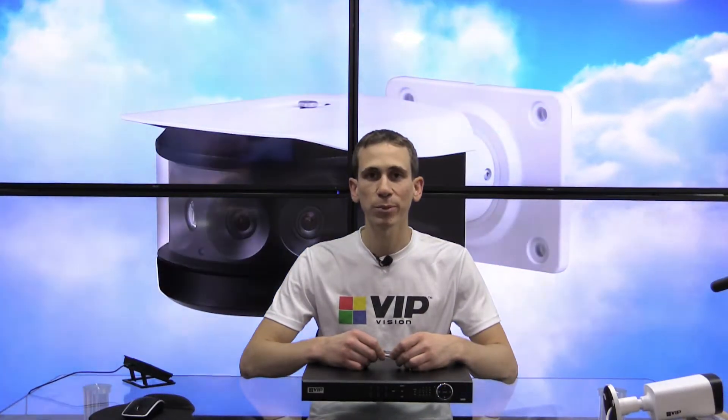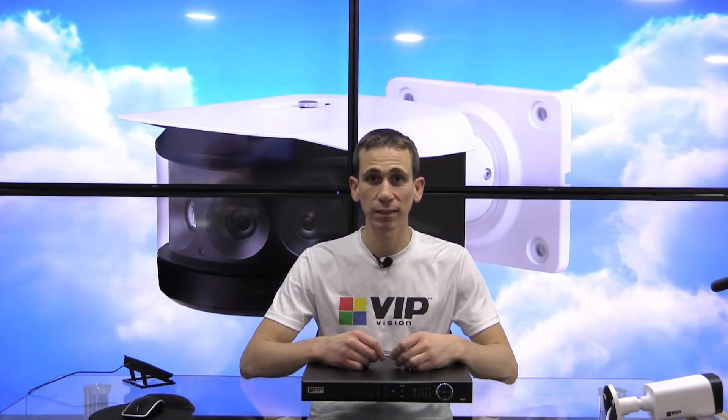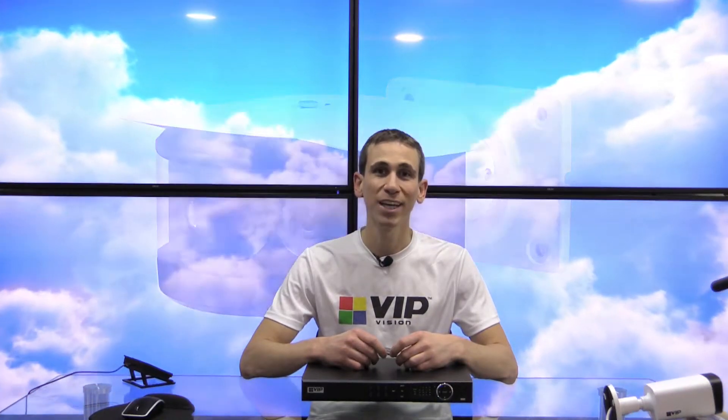Hi everyone, Jeff here for VIP Vision. In this video, I'm going to be showing you how to locate an event on a VIP Vision network video recorder, clip it out, and then back it up to a USB stick.